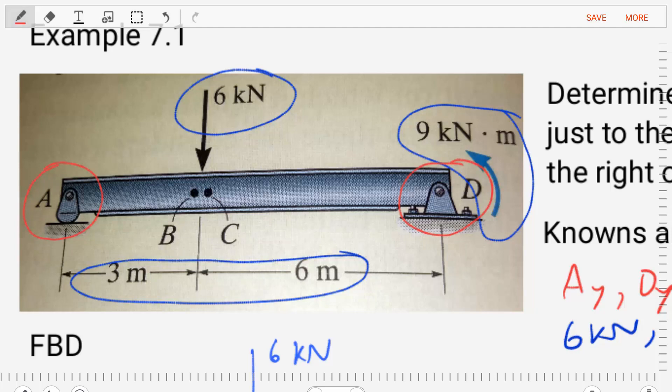We're asked to find the internal forces that arise just to the left of point B — as if we were to section our body just to the left of point B — and what are the internal forces just to the right of point C. So this is asking us to do two method of sections: one to the left of B, one to the right of C, and find what forces are exposed when we do the sections. Pretty simple. Let's get started.